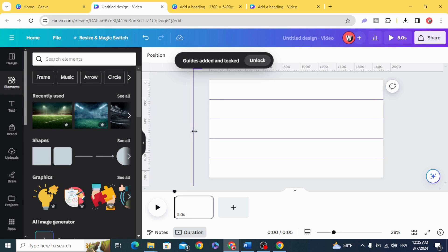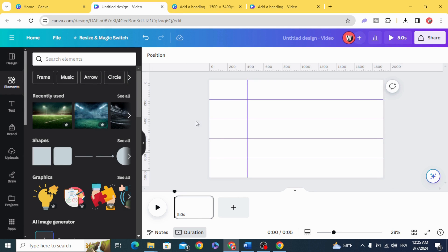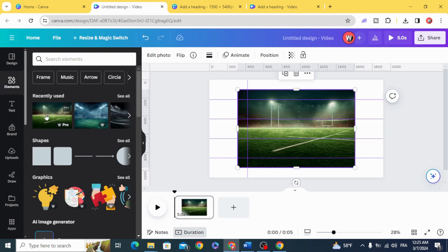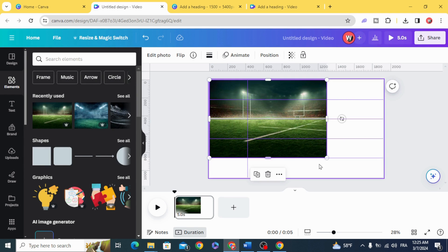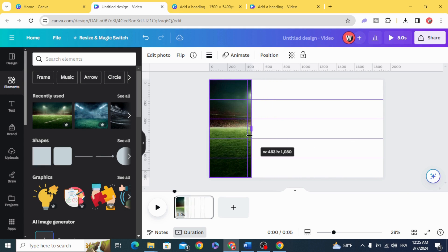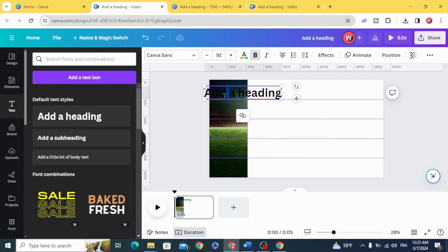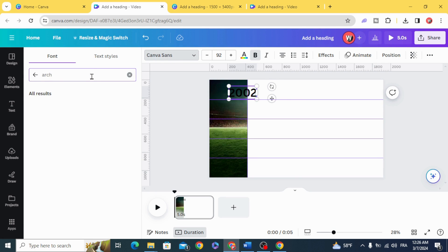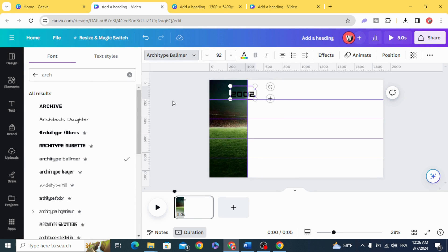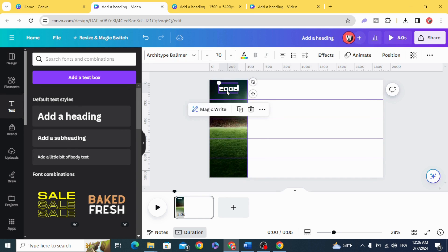Let's use this guide and make it at 420. Drag the image that you want to use to the design and crop it. Type the years, and you can use any font you want. Change the color and change the size to 70.